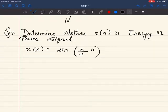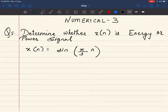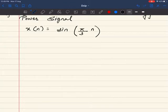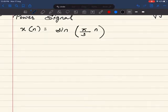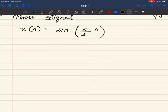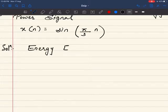This is numerical 3 on energy and power signals. The question is: determine whether x(n) is an energy or power signal. x(n) is given as x(n) = 3·sin(π/3 · n). Let's start with the solution. We know the formula for energy: E is equal to